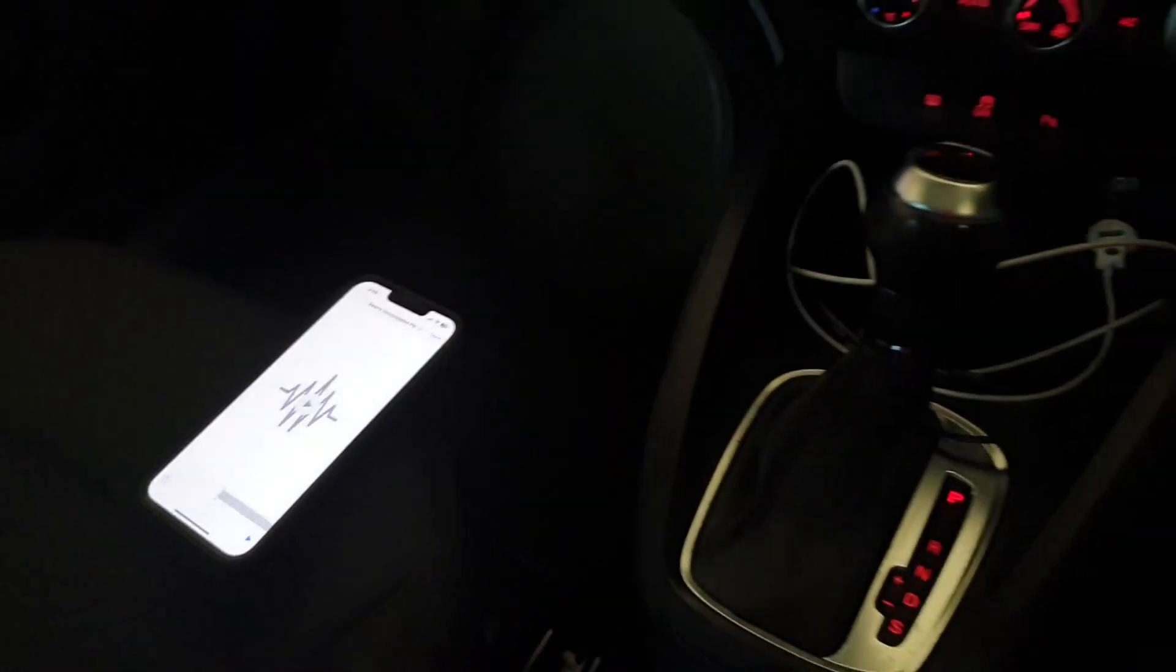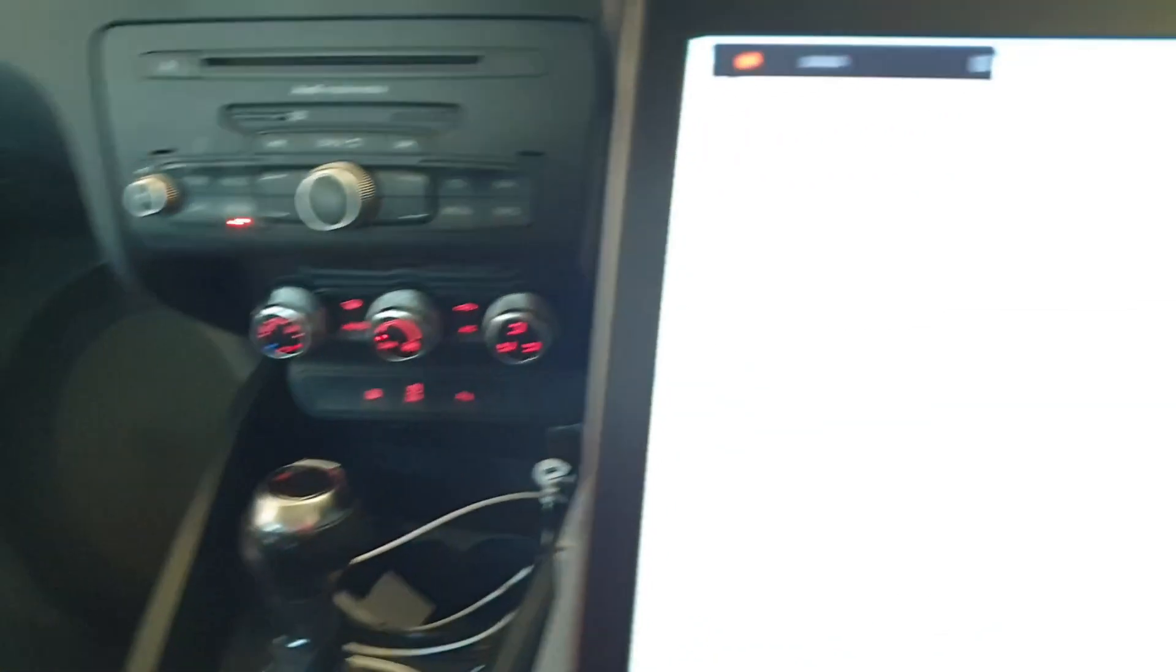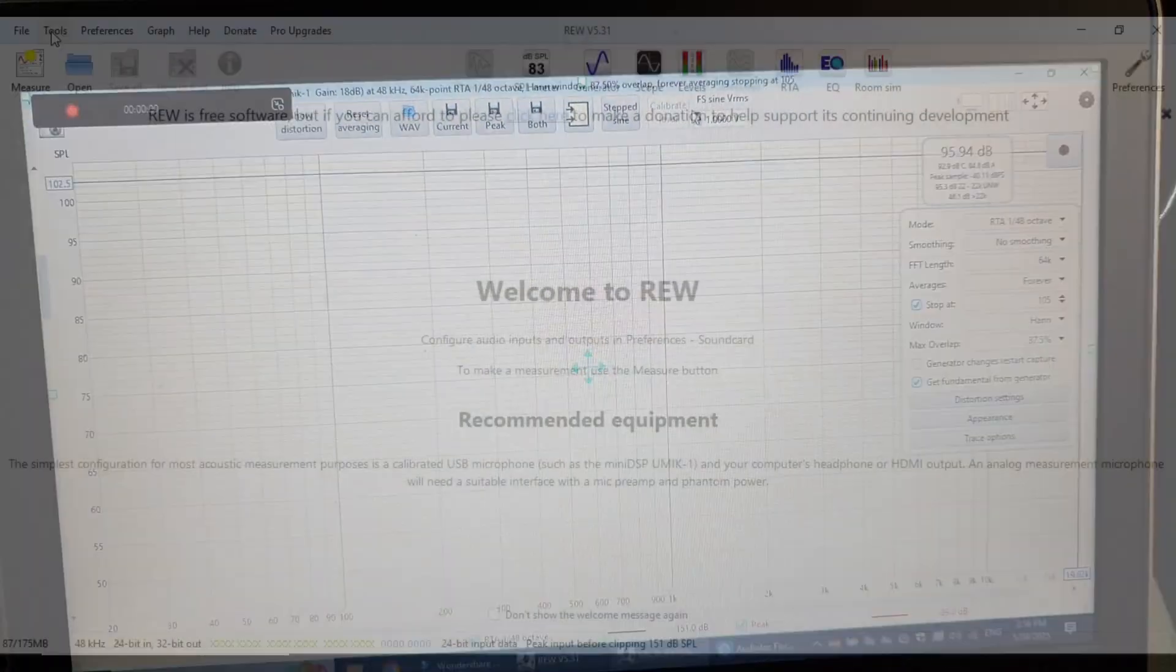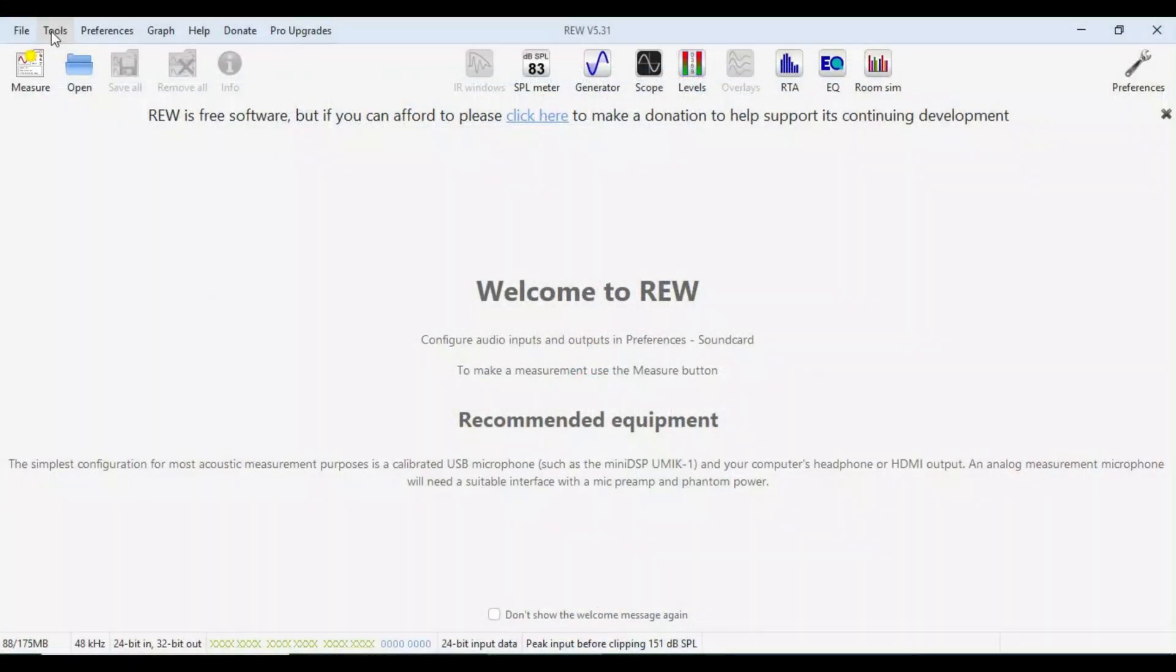I think we're pretty much ready to start doing some measures. Before we start taking some measurements, we're going to want to check some settings in REW and create a nice blank canvas in the DSP for us to do our tuning.